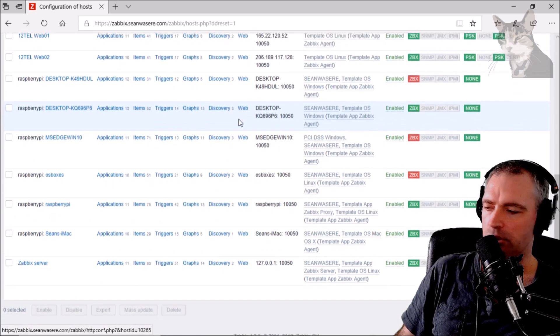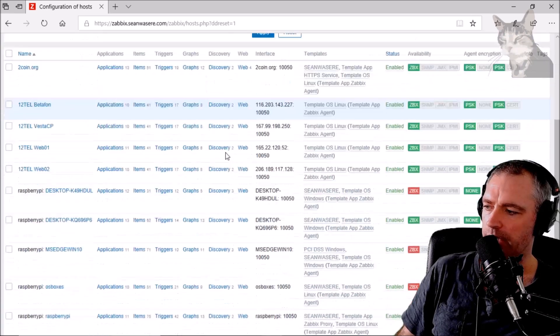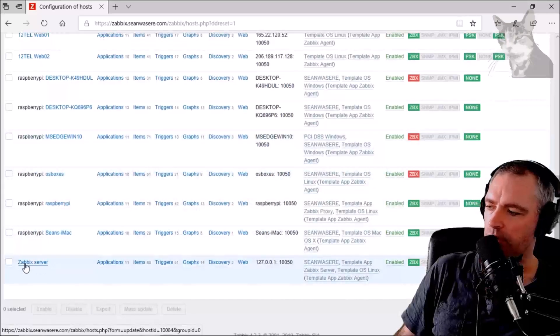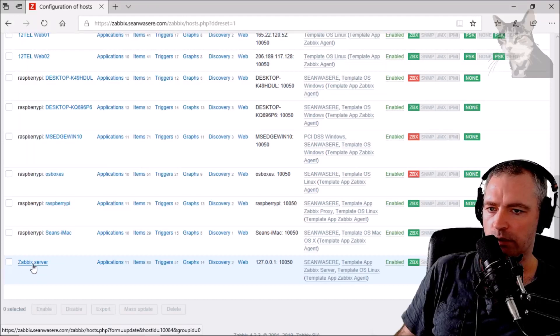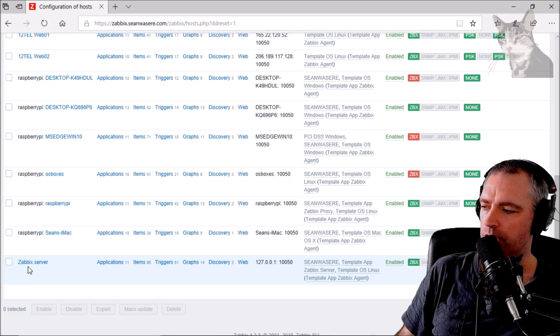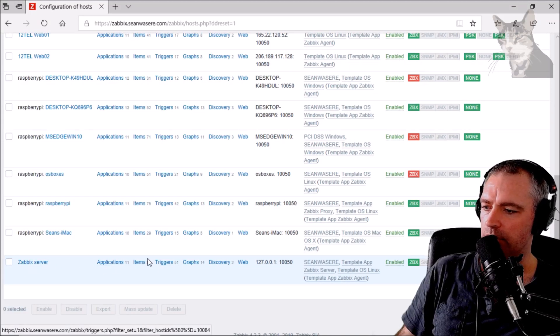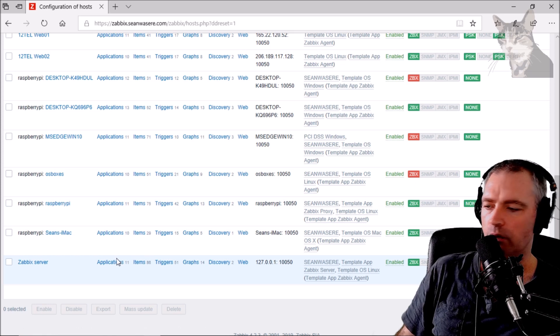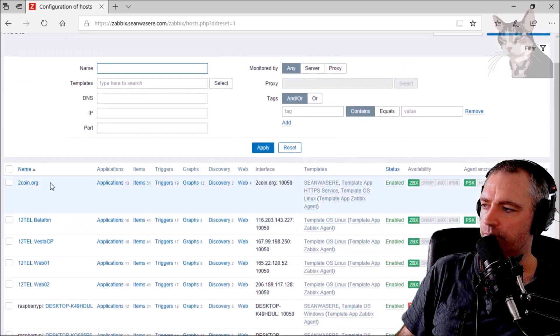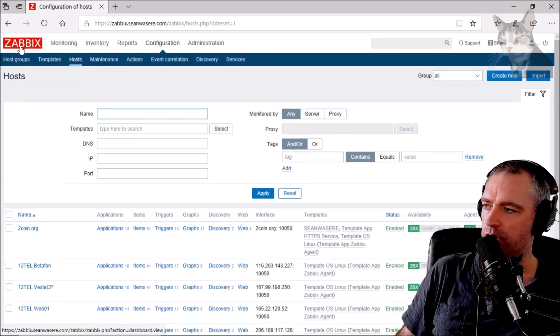What I'm going to do is run the checks from the agent that I've installed on the Zabbix server. When I installed Zabbix server, I also installed an agent on it, which means it shows up here in Configuration > Hosts.